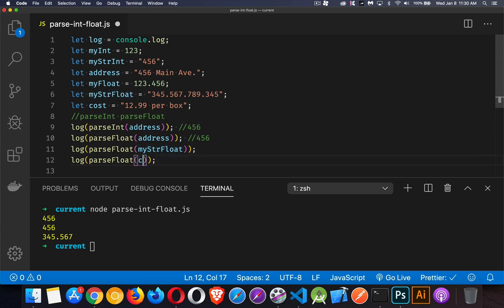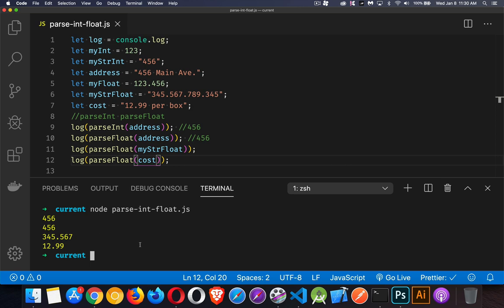Change this to cost. There's our 12.99. We're getting back the value we expect.